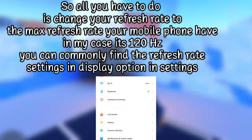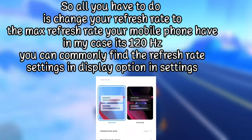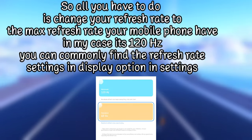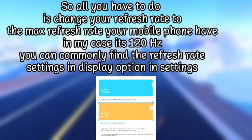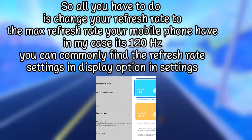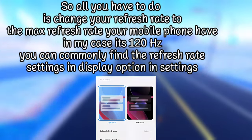All you have to do is change your refresh rate to the max refresh rate your mobile has. In my case it's 120Hz. You can commonly find the refresh rate settings in the display option in settings.